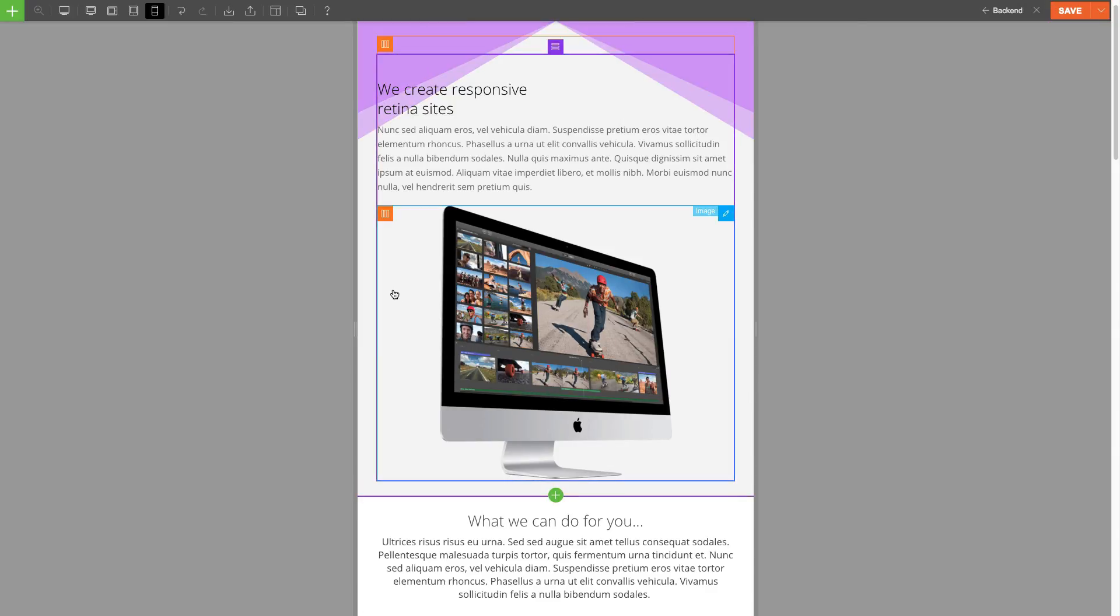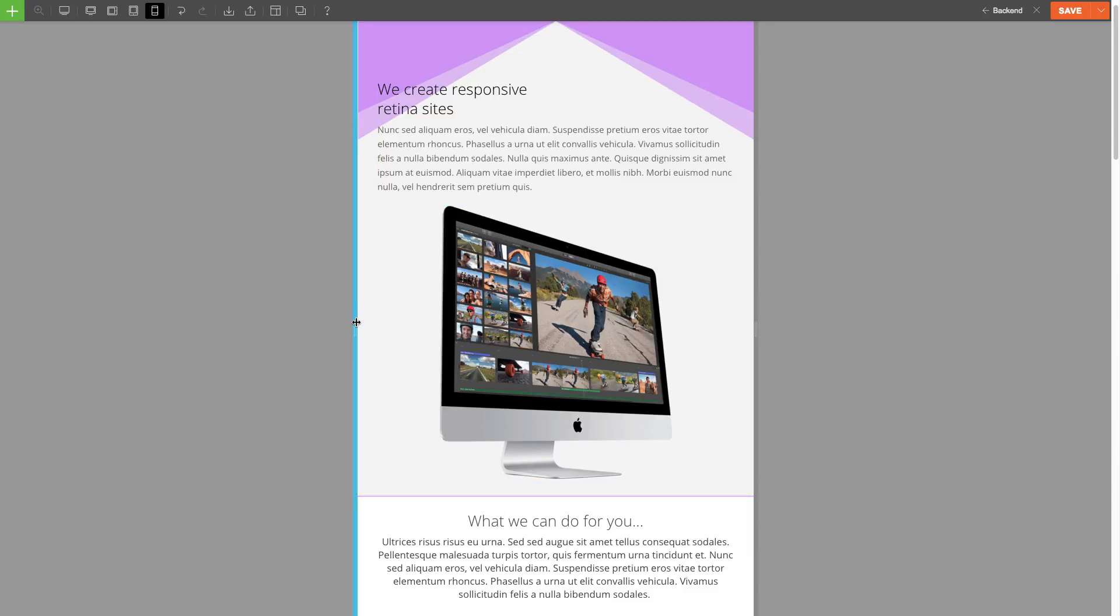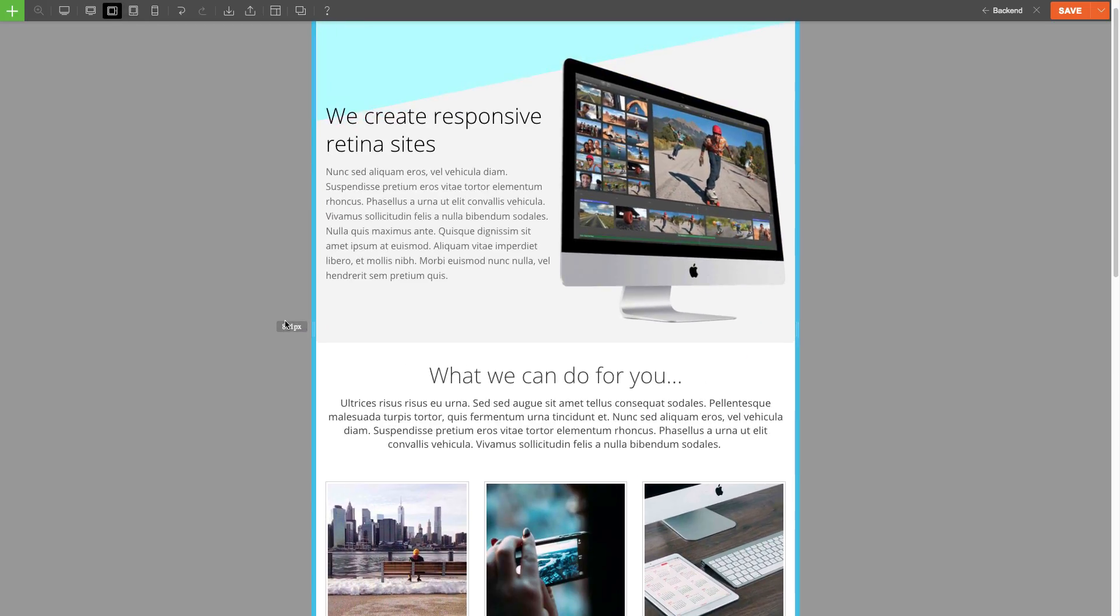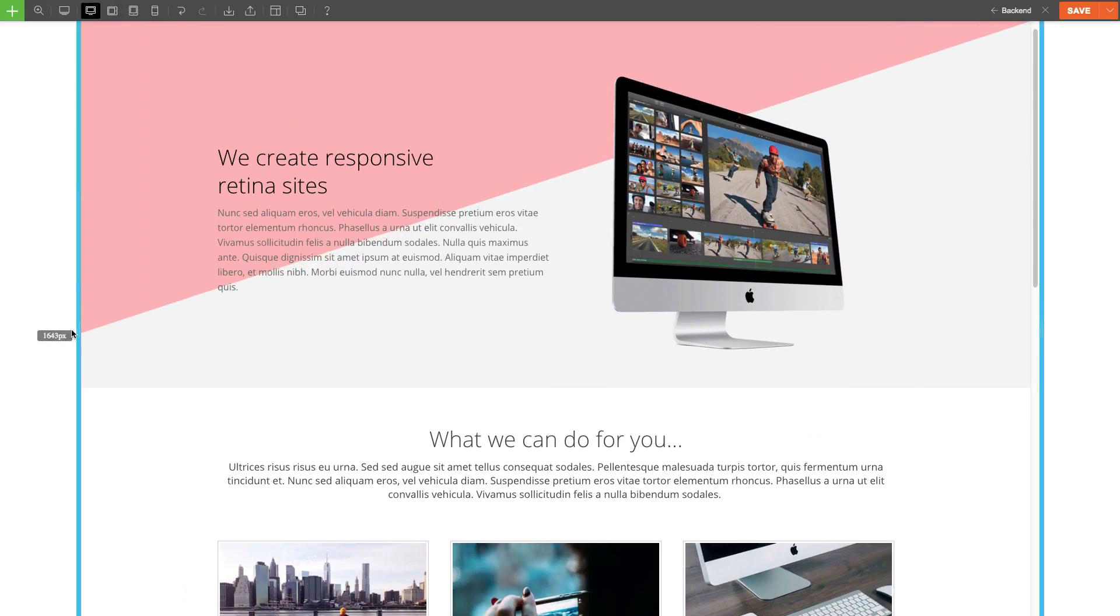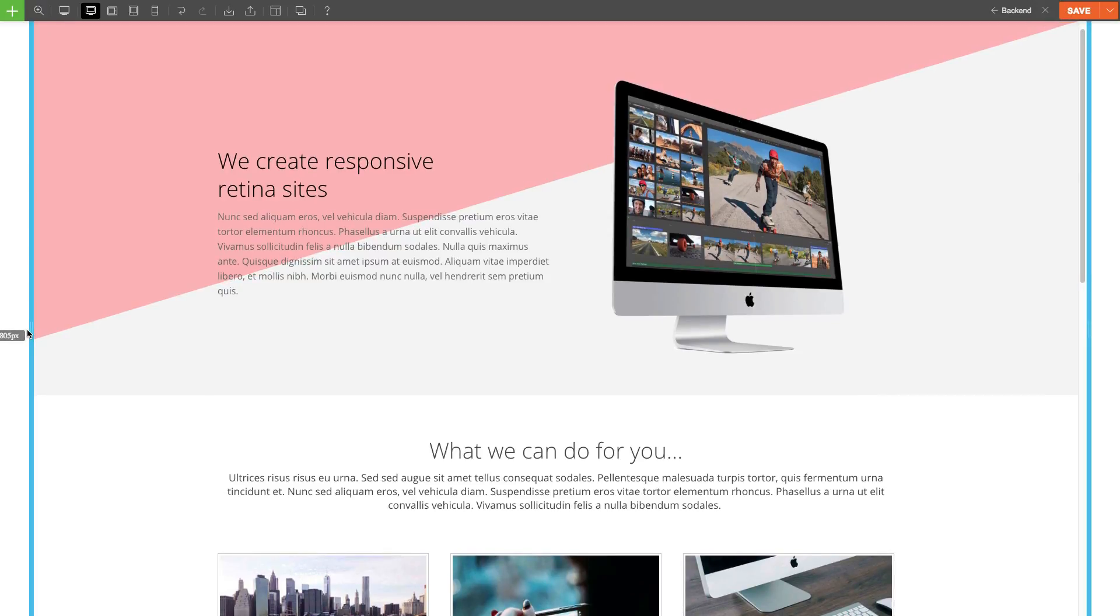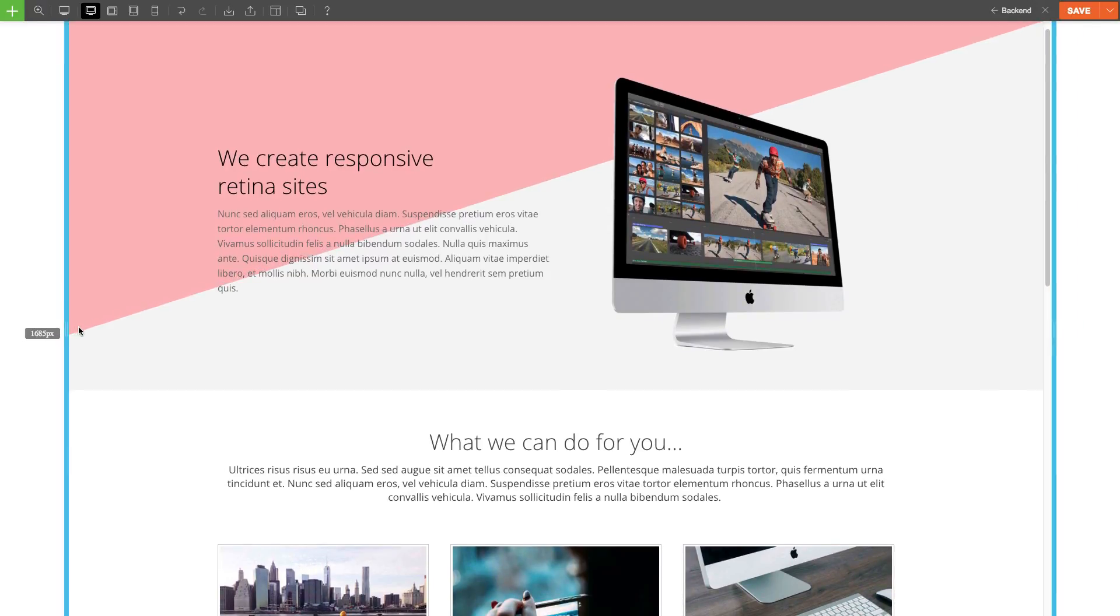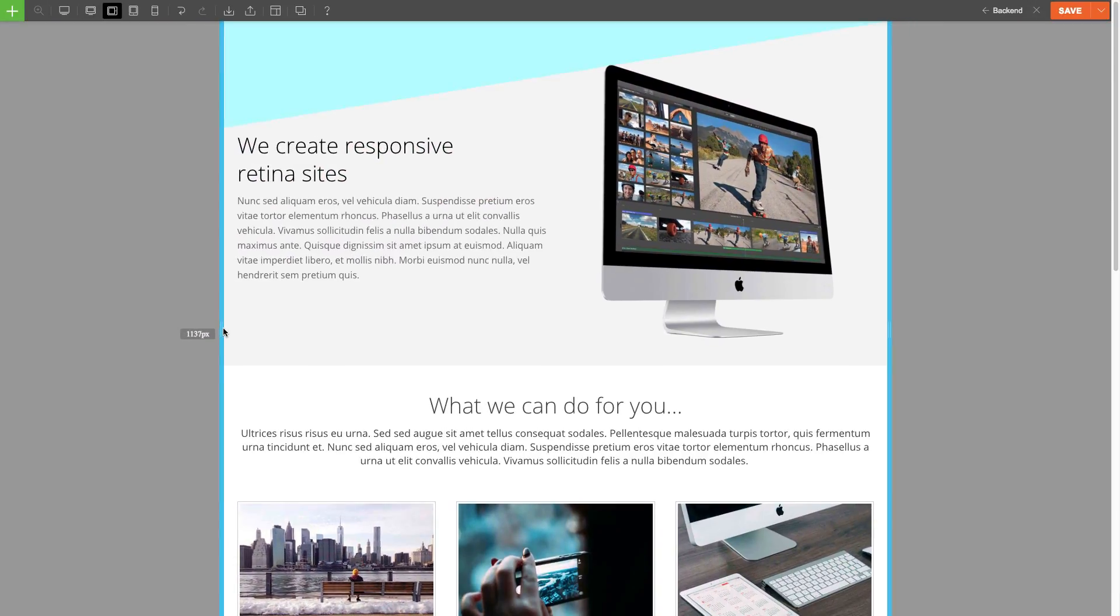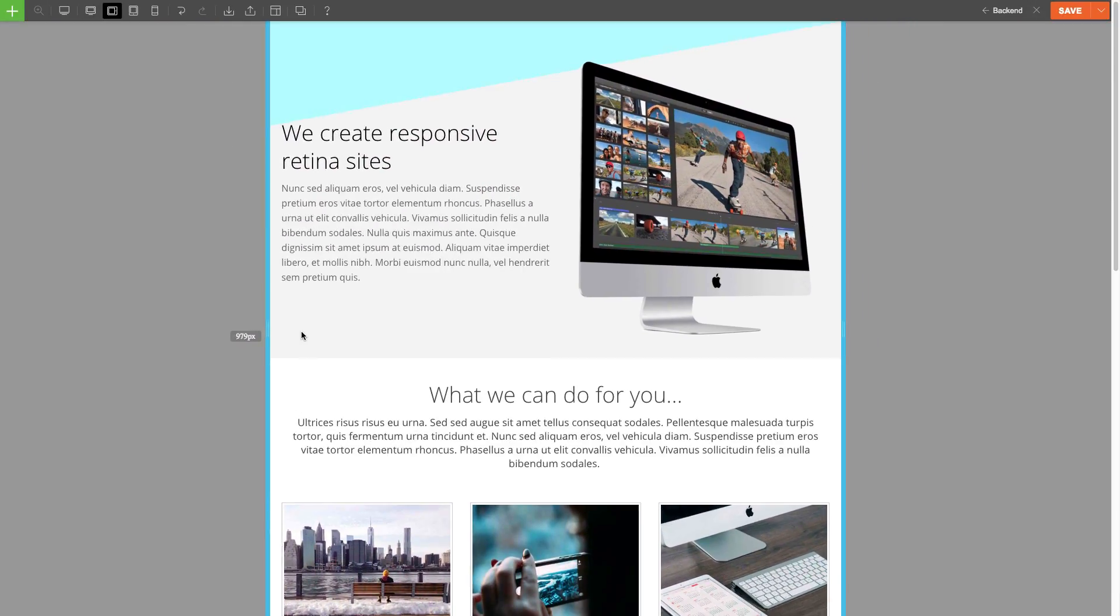Now when I drag and change the view back to tablet, tablet landscape, and desktop, we'll see all the changes I made are saved and applied.